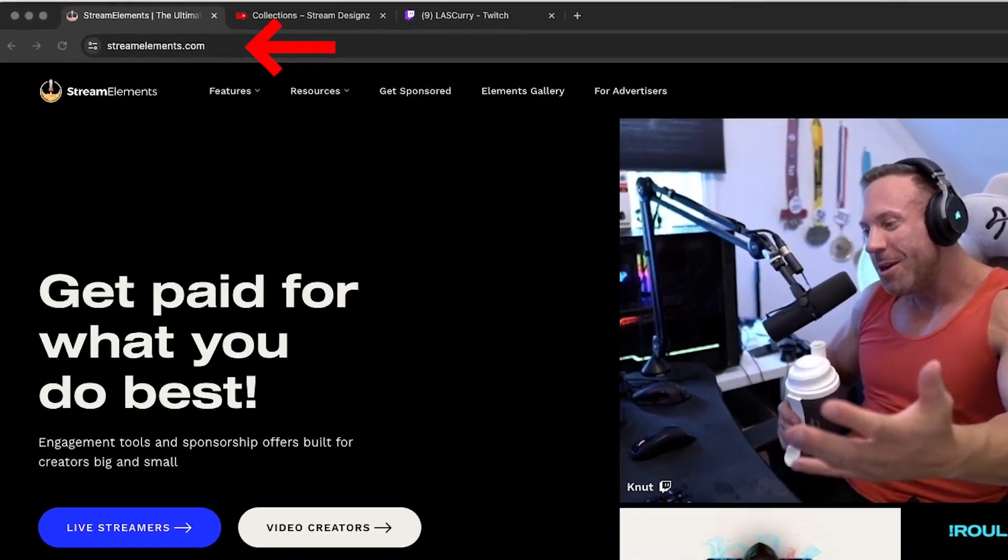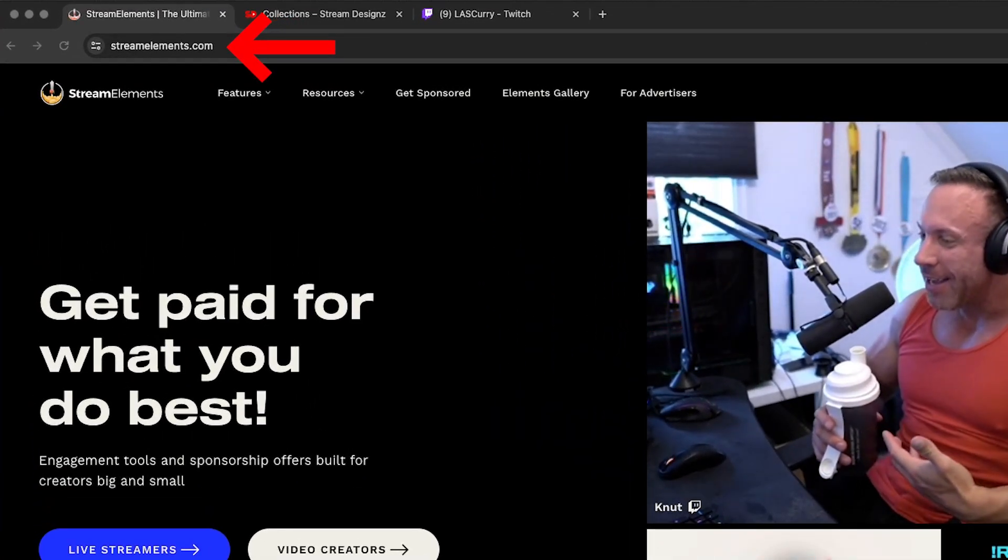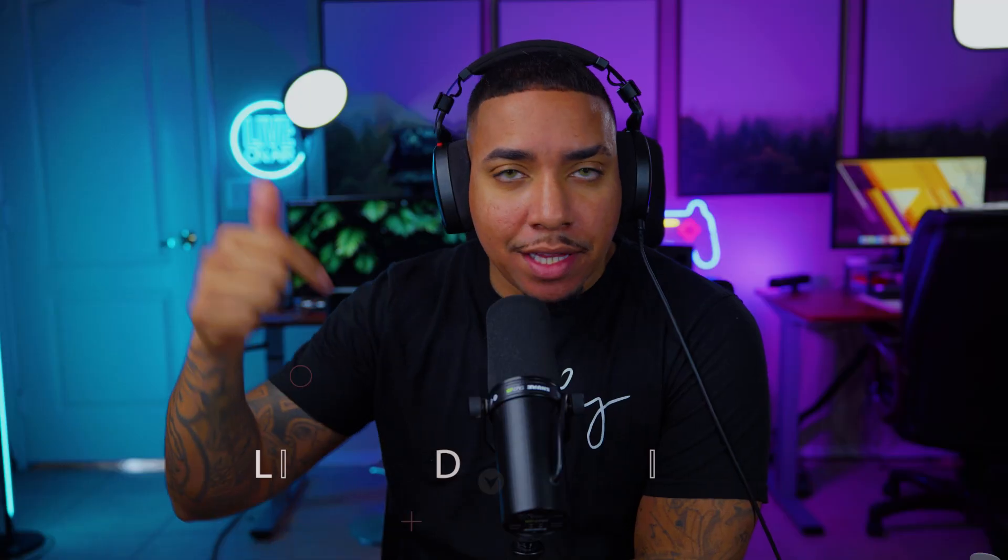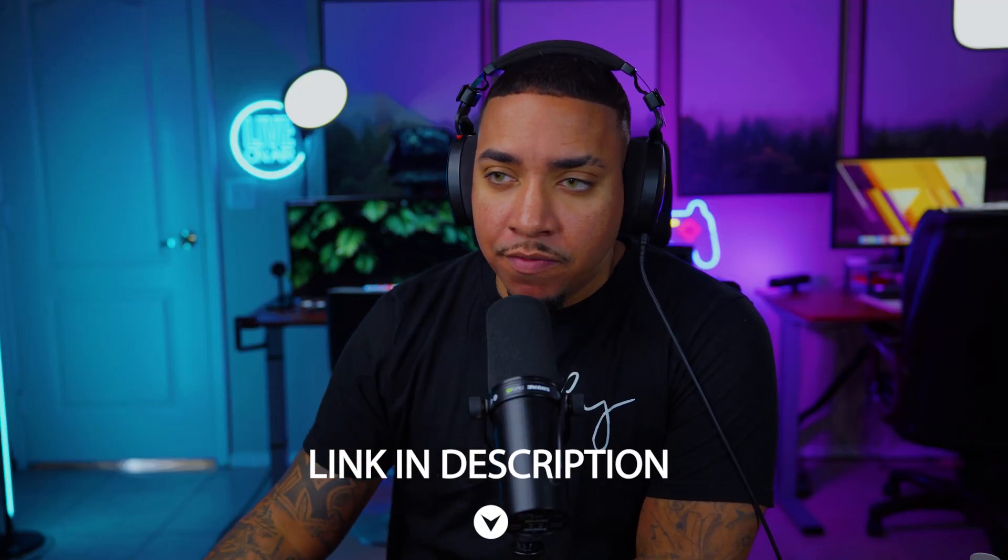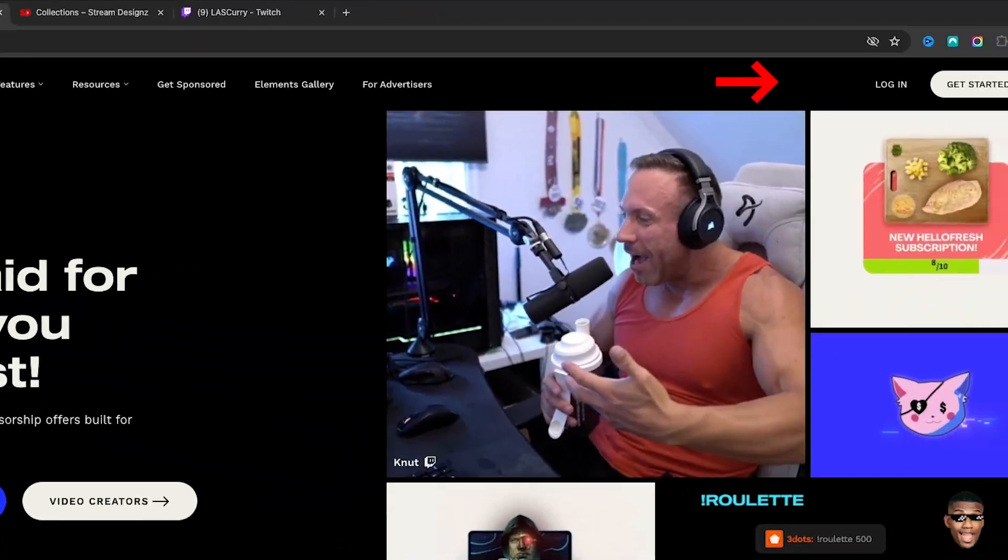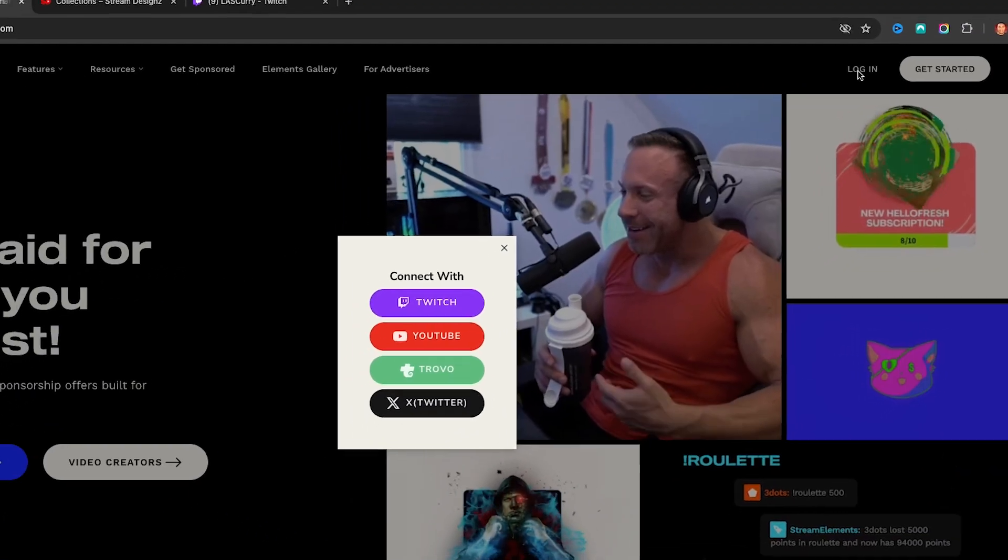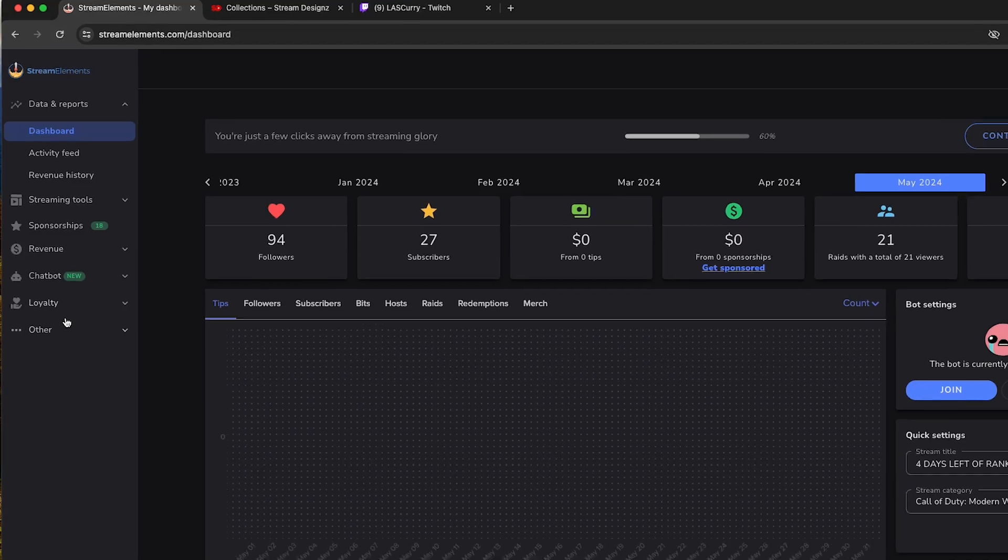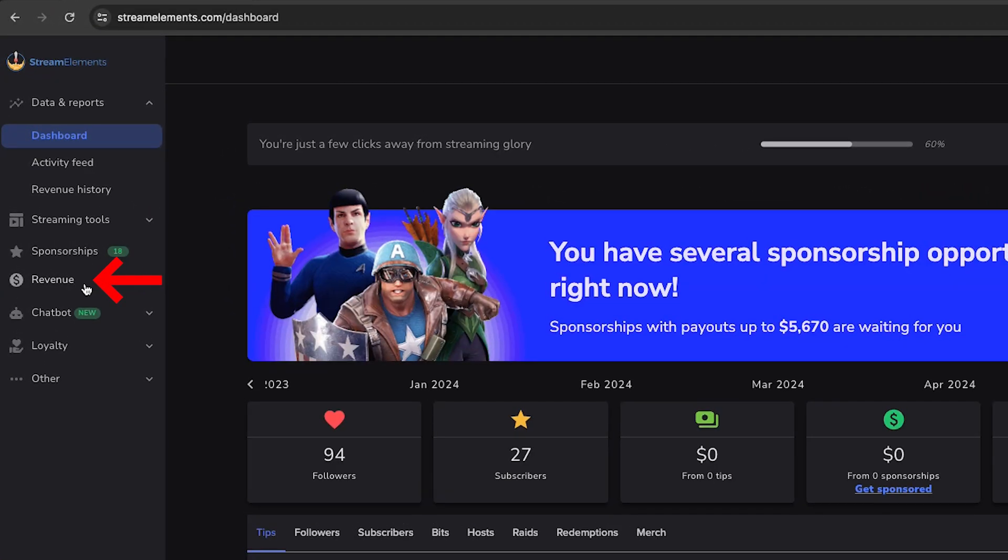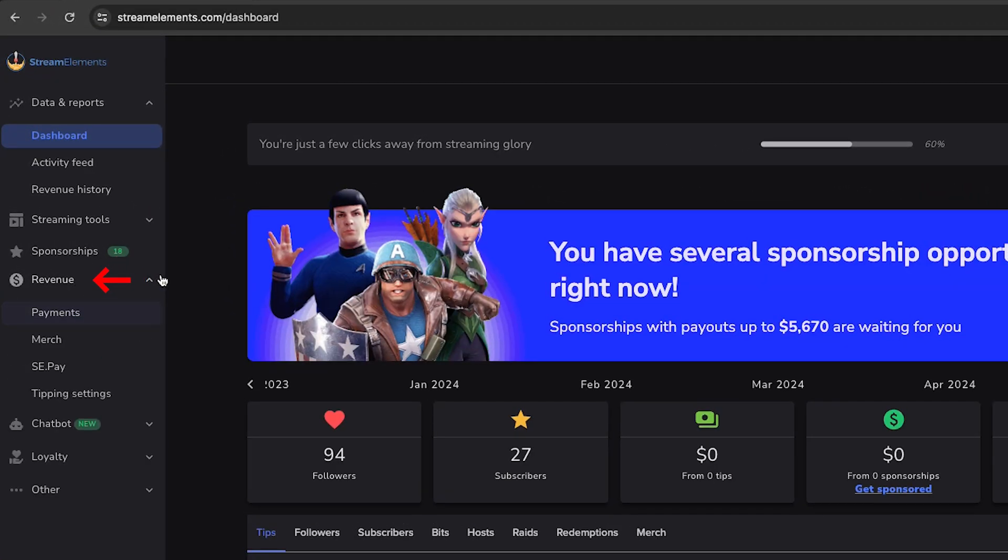The first thing we're going to do is come to StreamElements.com and every link that I mentioned will be in the description of this video. Once you're here, you're going to get logged in, log in with your Twitch account. Once you got logged in on the left-hand side here, you're going to see Revenue.